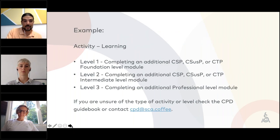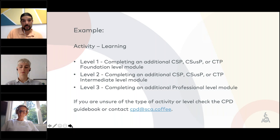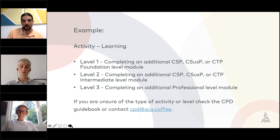Here's an example. If this is a learning activity and you are attending, as an AST or as a student, an additional foundation-level module, you log this in your CPD platform and earn 5 points. If you're attending an intermediate-level course, you earn 10 points, and a professional-level course earns 15 points. In this case you are learning — attending an additional CSB or CTP foundation, intermediate, or professional course — and you earn those points yourself.